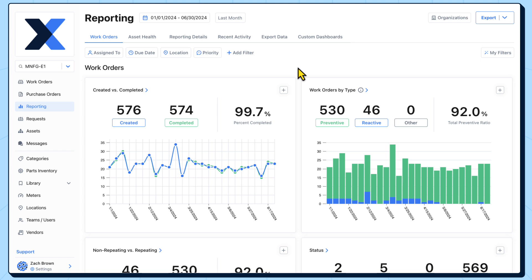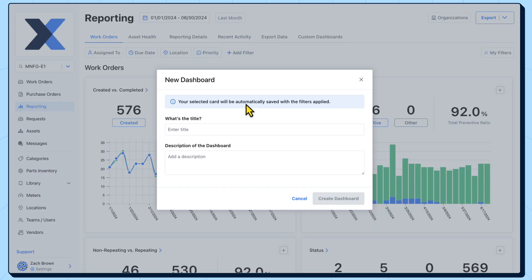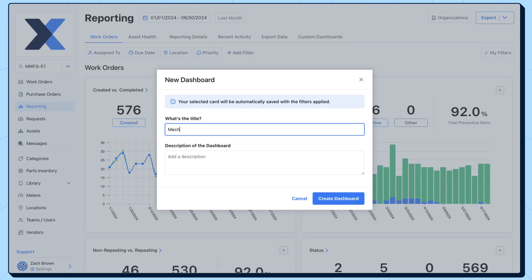Let's create a custom dashboard comparing work order completion metrics for two of our maintenance teams. We want to measure both teams on the percentage of work orders they complete, as well as the percentage they complete on time. We'll start by taking the created versus completed chart from the work orders dashboard and adding it to a new custom dashboard.